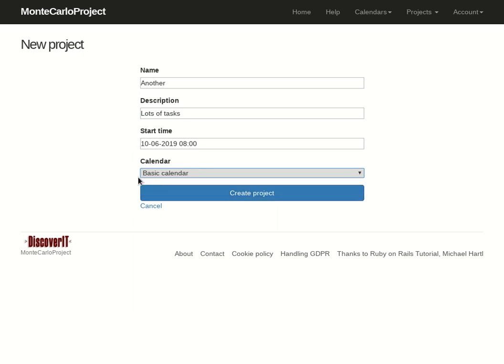If you don't choose a calendar then either default calendar will be used or if that doesn't exist then the user's first calendar.